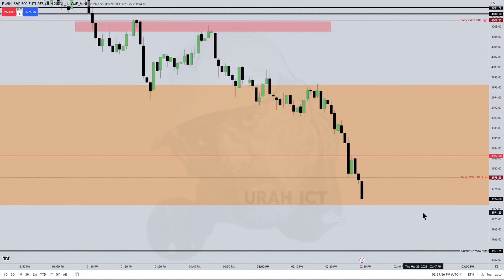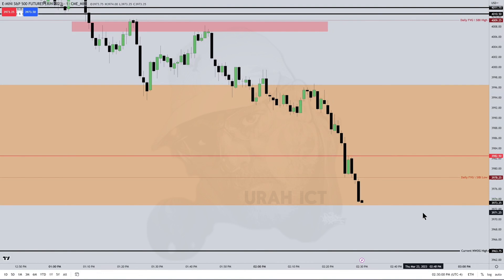Knowing where price is going to go — that's your number one goal. Because everything else outside of that is going to get you in trouble. Order blocks, fair value gaps, all those things — if you don't have the direction right, and that doesn't mean bias. It doesn't mean bias; it means where's the next draw on liquidity?